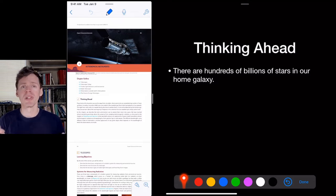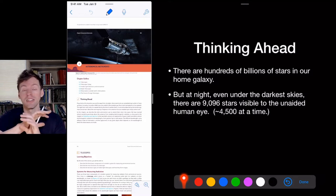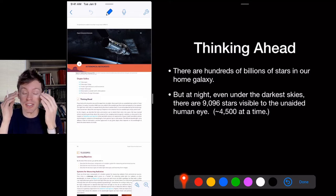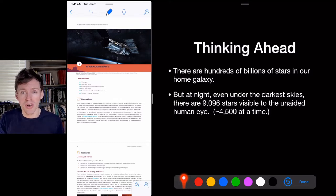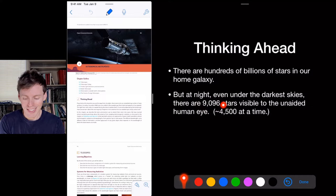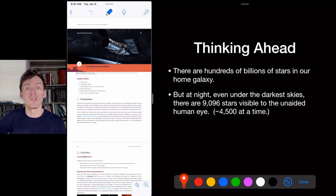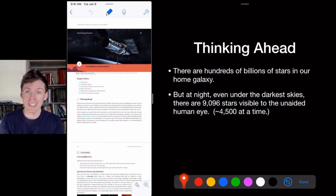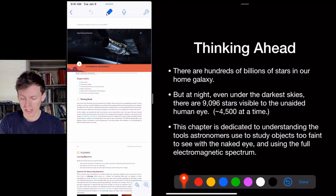There are hundreds of billions of stars in our galaxy, but even under the darkest sky there's a limit to how faint your eye can see. Out of all those hundreds of billions of stars, there are only 9,096 stars bright enough to see with the naked eye — that's in the entire universe. If you take half of that, it's about 4,500 stars on a given night.